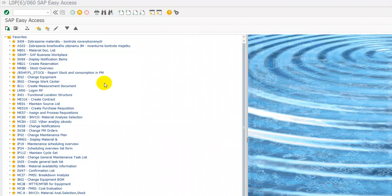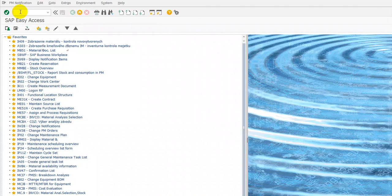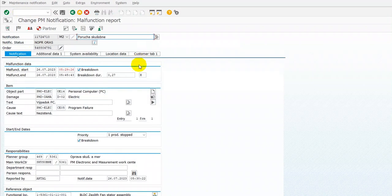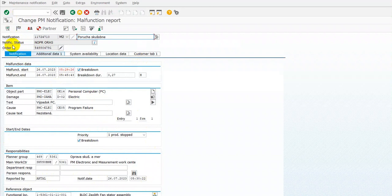We can use transaction EW22 and we have here the notification. Open it and here we can see the information, function location, notification status, and some description of the notification.